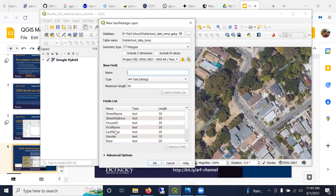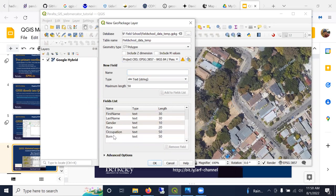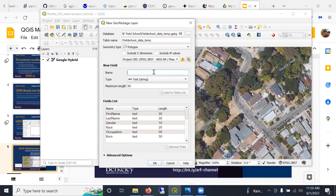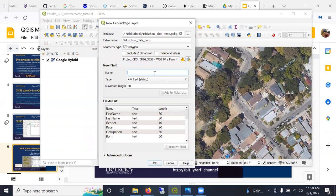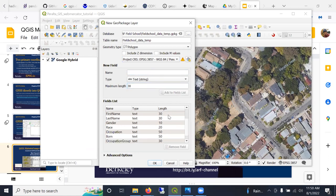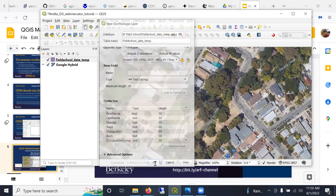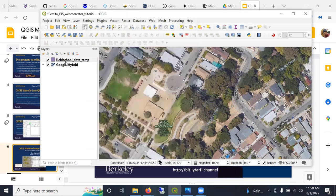I created a series of fields here. As you can see, street name, street address, house ID, which is going to be a combination of street name and street address, a unique ID for the house. And first name, last name, gender, race, occupation, born. So I've created these fields and let's go ahead and create that.